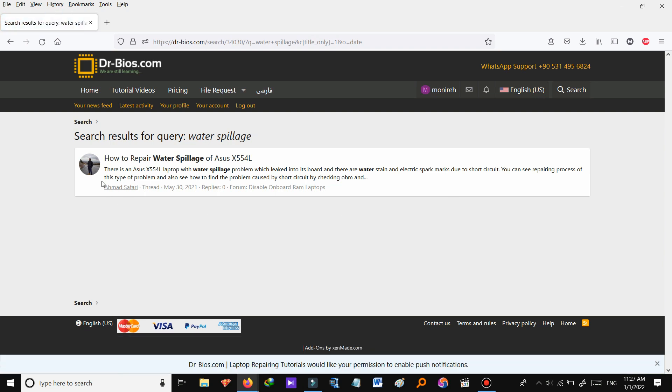This is the result and as you saw it was very easy and quick to search. So let's go back to main page now.